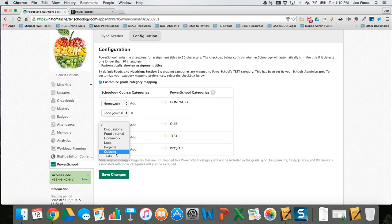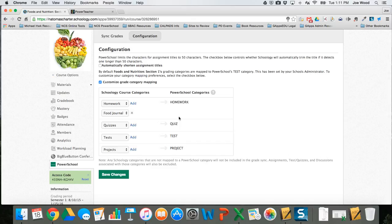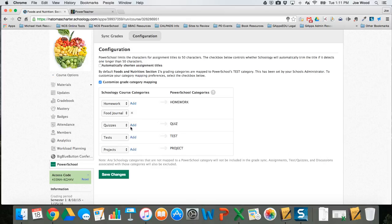For quizzes I'm going to have quizzes count as quiz in PowerSchool. For tests I'm going to have tests count as test, and for projects I'm going to have projects count as project. The one thing that's missing here is labs — if I don't give labs a category, it won't know where to put it in PowerSchool. A lab for me is a formative assessment, so I'm going to add labs underneath quizzes. That gives me: homework and food journal dumping into homework, quizzes and labs into quiz, tests into test, and projects into project.